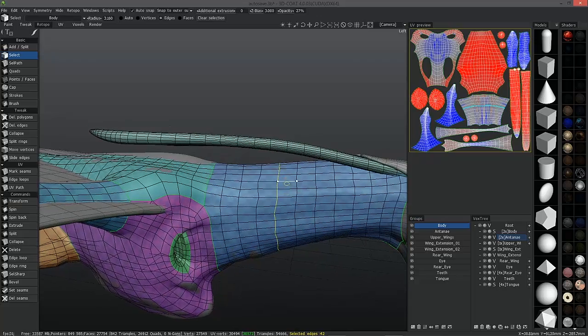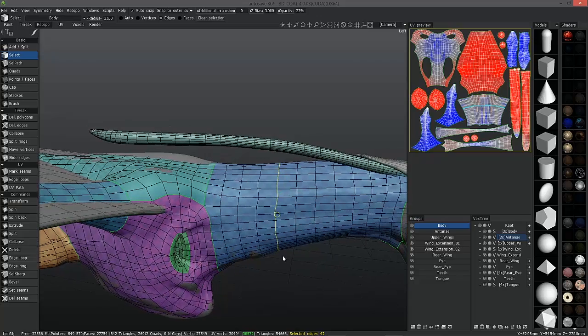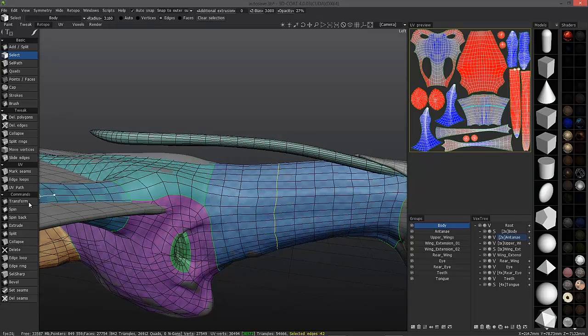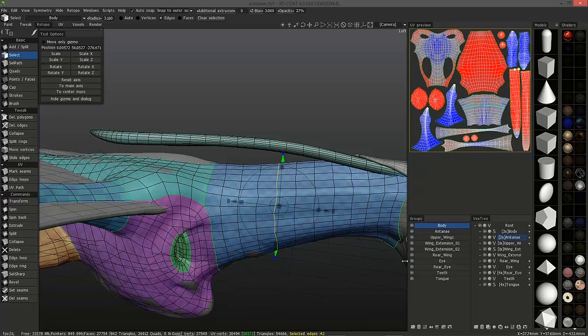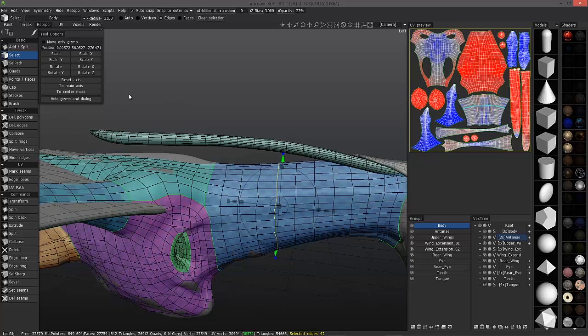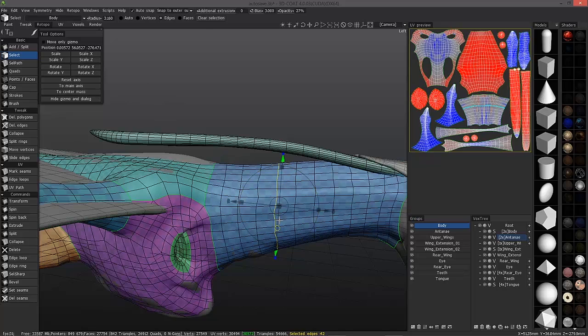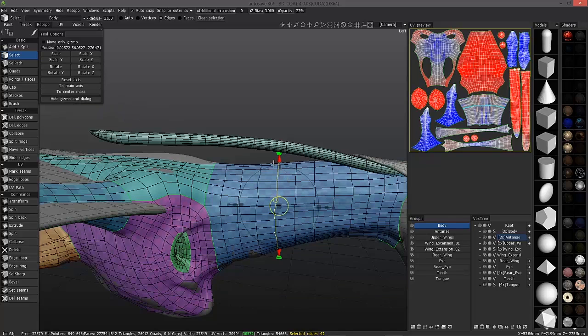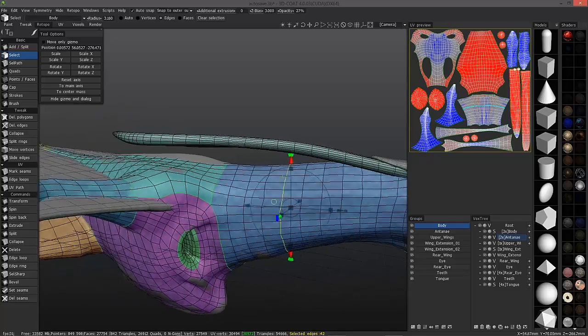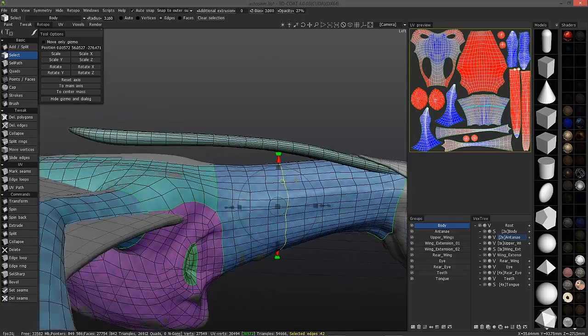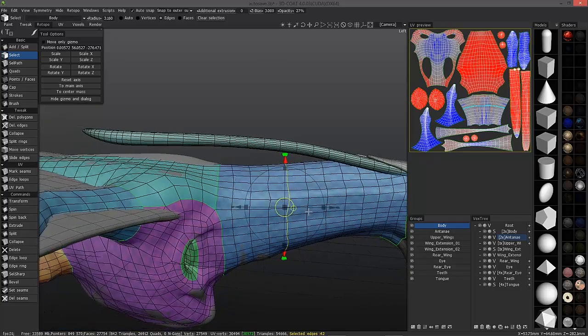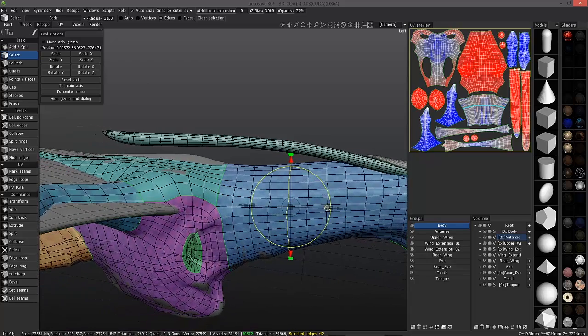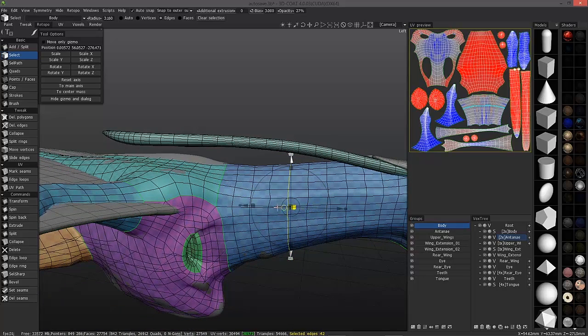One way you could actually straighten this loop is to switch to the transform tool. What I probably want to do is instead of a world axis, I want to switch to a local axis or main axis. Now you'll notice it's reoriented to the average of the selection. Let's go ahead and click the little scale widget here. And you can see now it's straightened up.